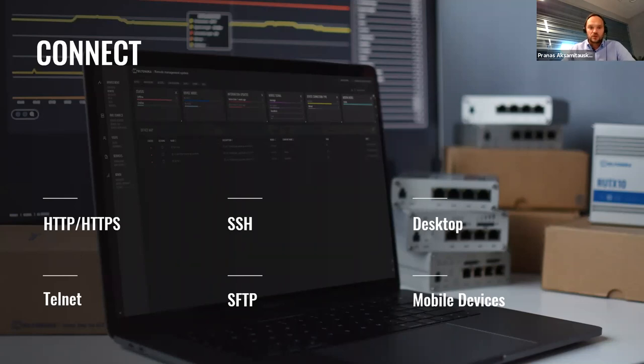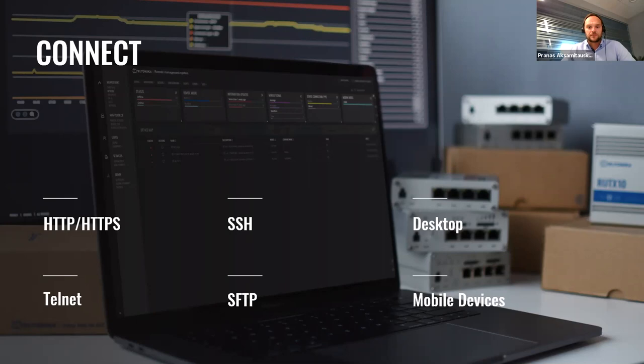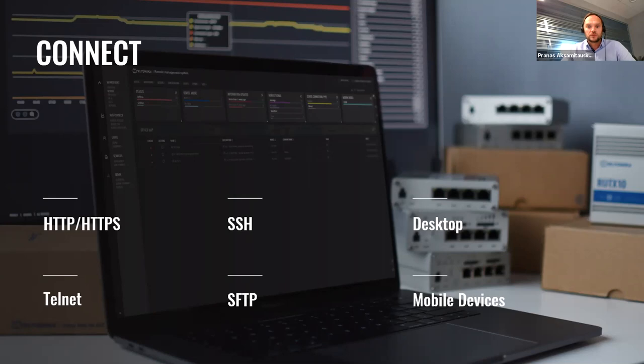With all these features, you will be sure that you will be able to access any device in the same network where you have at least one of our products. So again, instead of using different software, having a bunch of engineers, you will need only RMS Connect and you will have full control of your whole infrastructure.